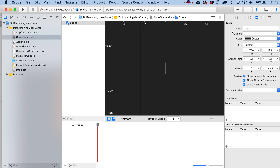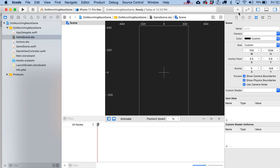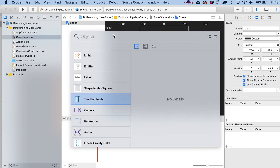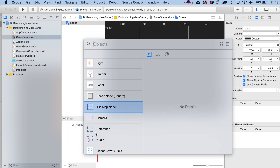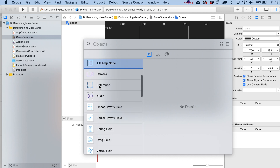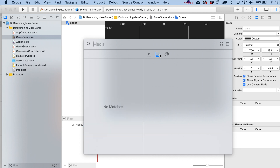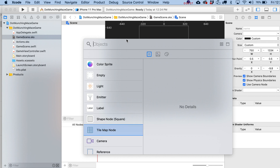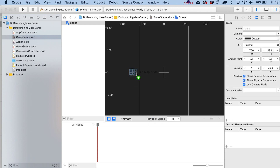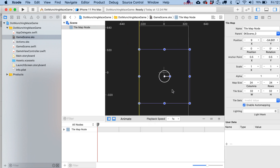One thing they've changed recently in Xcode is where some objects are located. Instead of the bottom panel, look in the plus section up top — this should look familiar if you've used Xcode before. You'll find a whole bunch of objects you can drag into the scene and media items, though we don't have any images imported yet. Go ahead and drag a Tile Map Node into the scene.